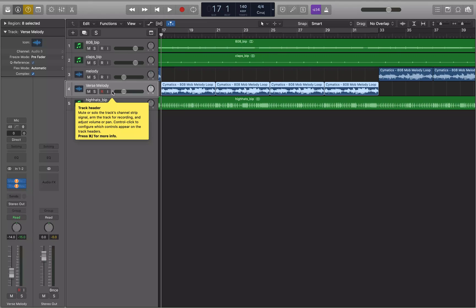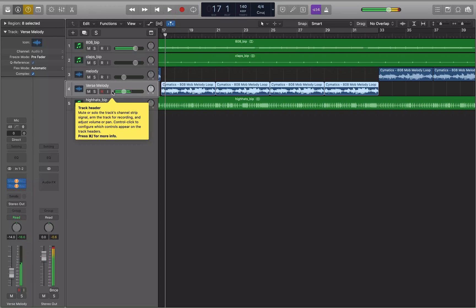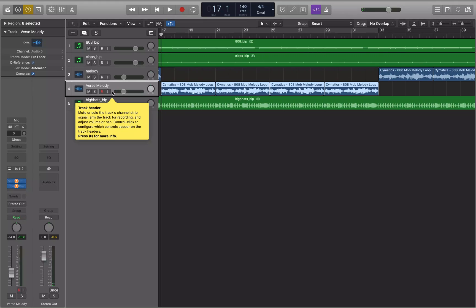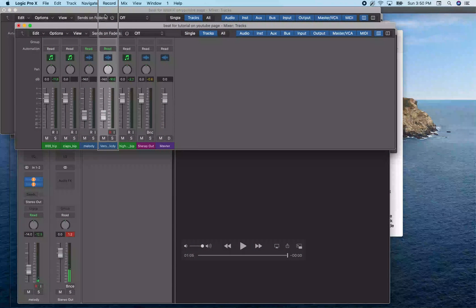So those are the two different ways of copying and pasting to a new track — using either selecting the regions or using the marquee. Part of the reason we'd do this is so we could put an effect on the copied version. Let's jump into the mixer and add an effect. I do Command 2 to jump into the mixer.